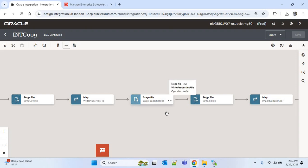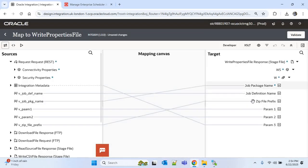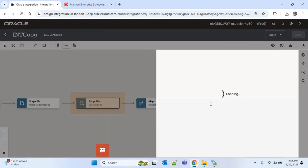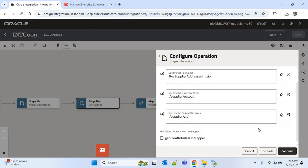Since the parameters are the same, nothing will change in the properties file level. If you go to the mapping, it is already fine — job package name, job definition name, zip file prefix, and all parameters are set. The CSV file and properties file are ready. Now we have to go to the zip file action and change the zip file name to 'POZ_SUPPLIER_ADDRESS_INT'. The rest remains as is.